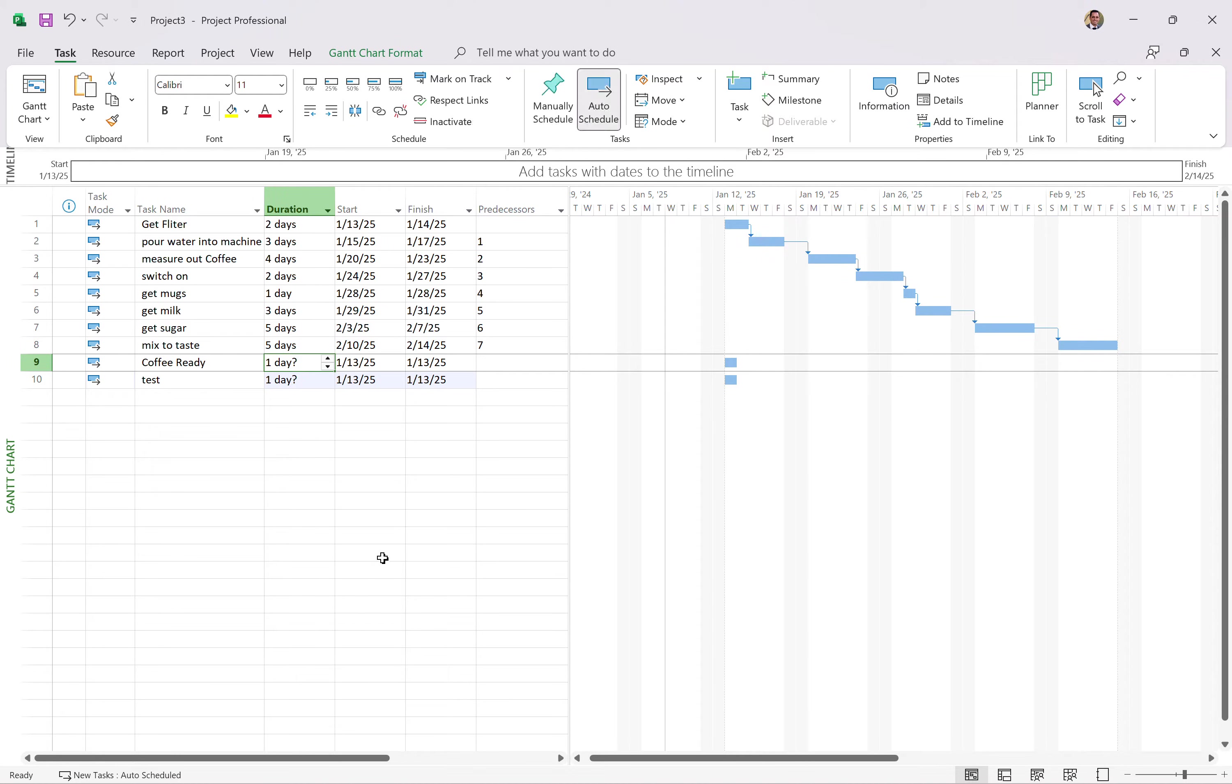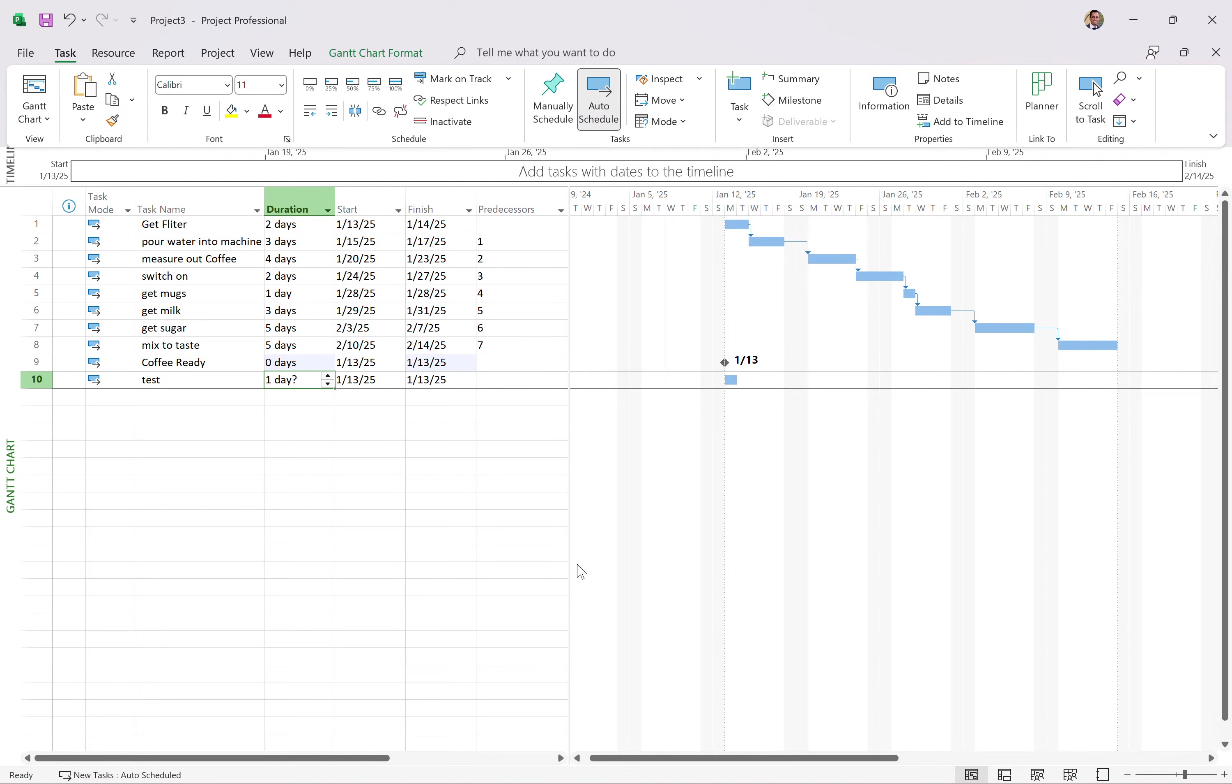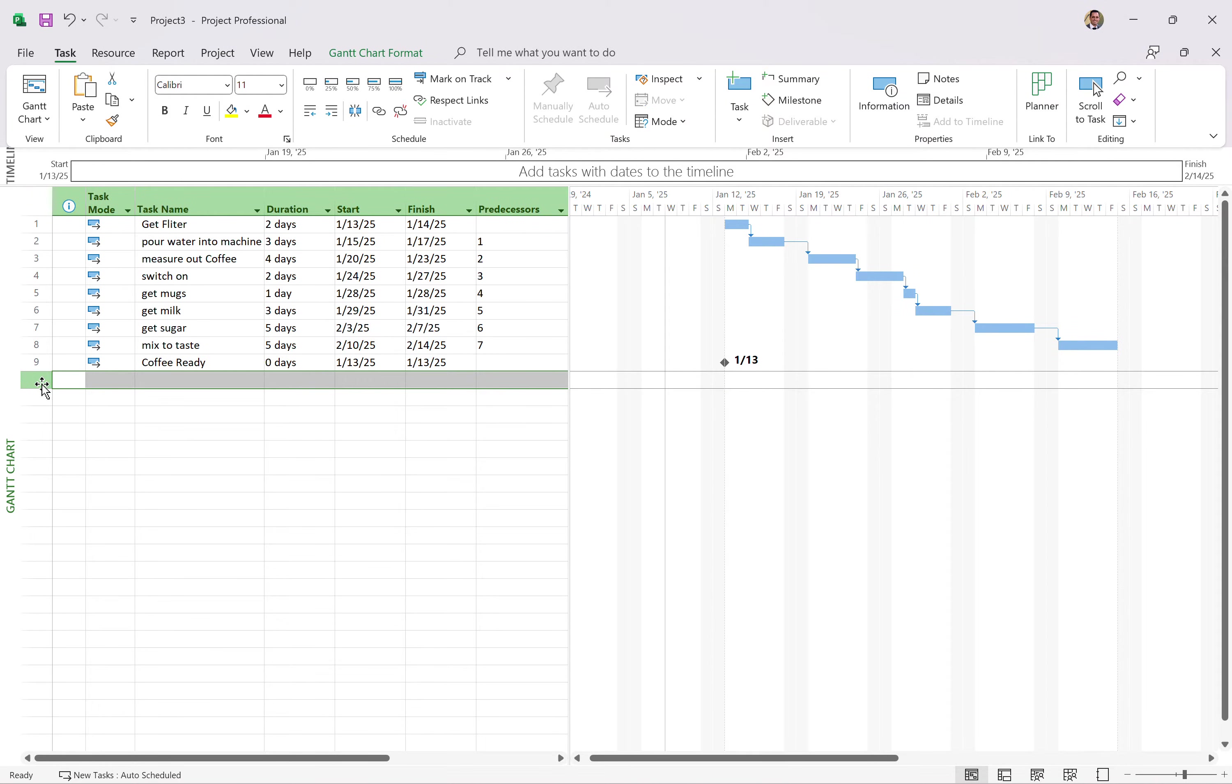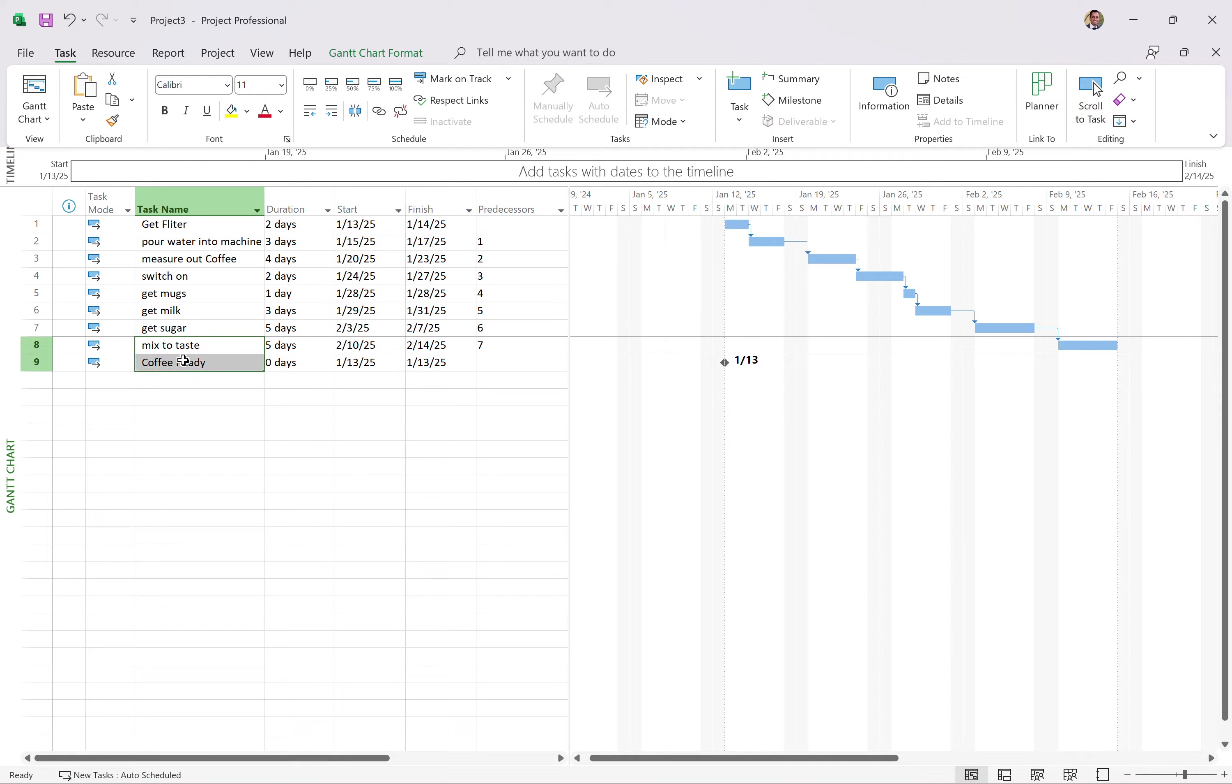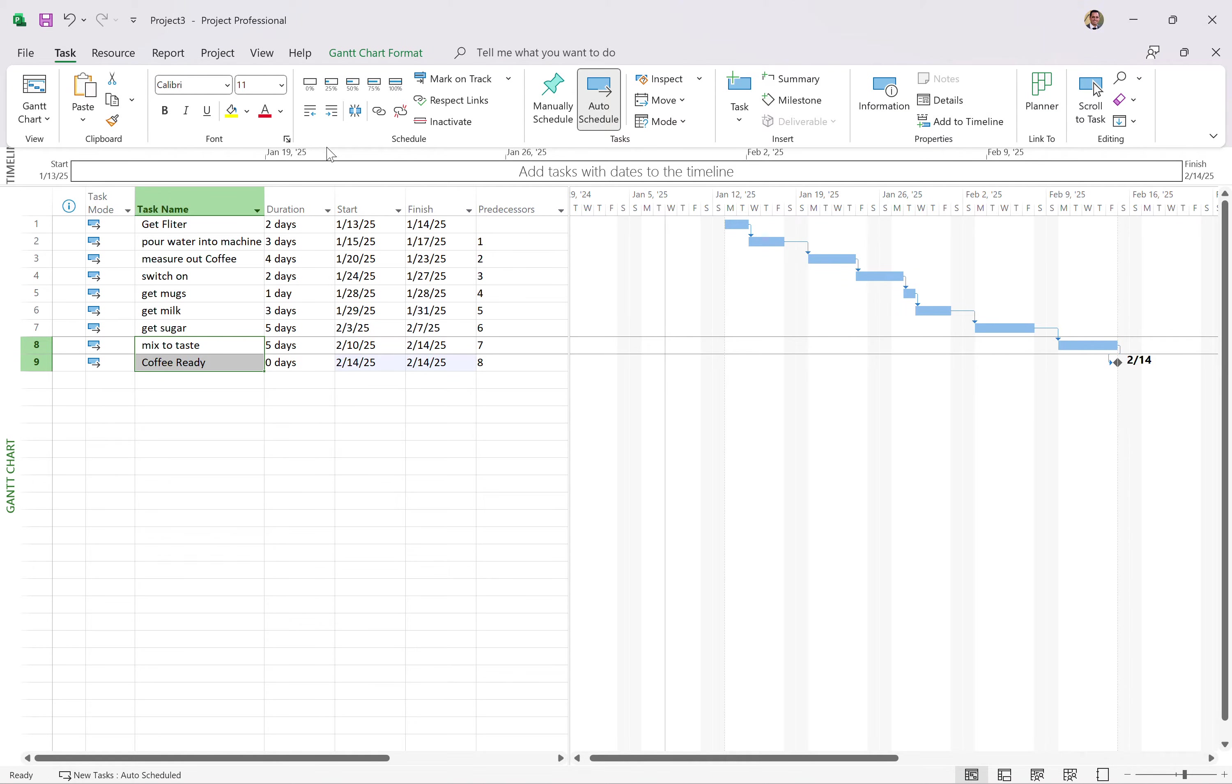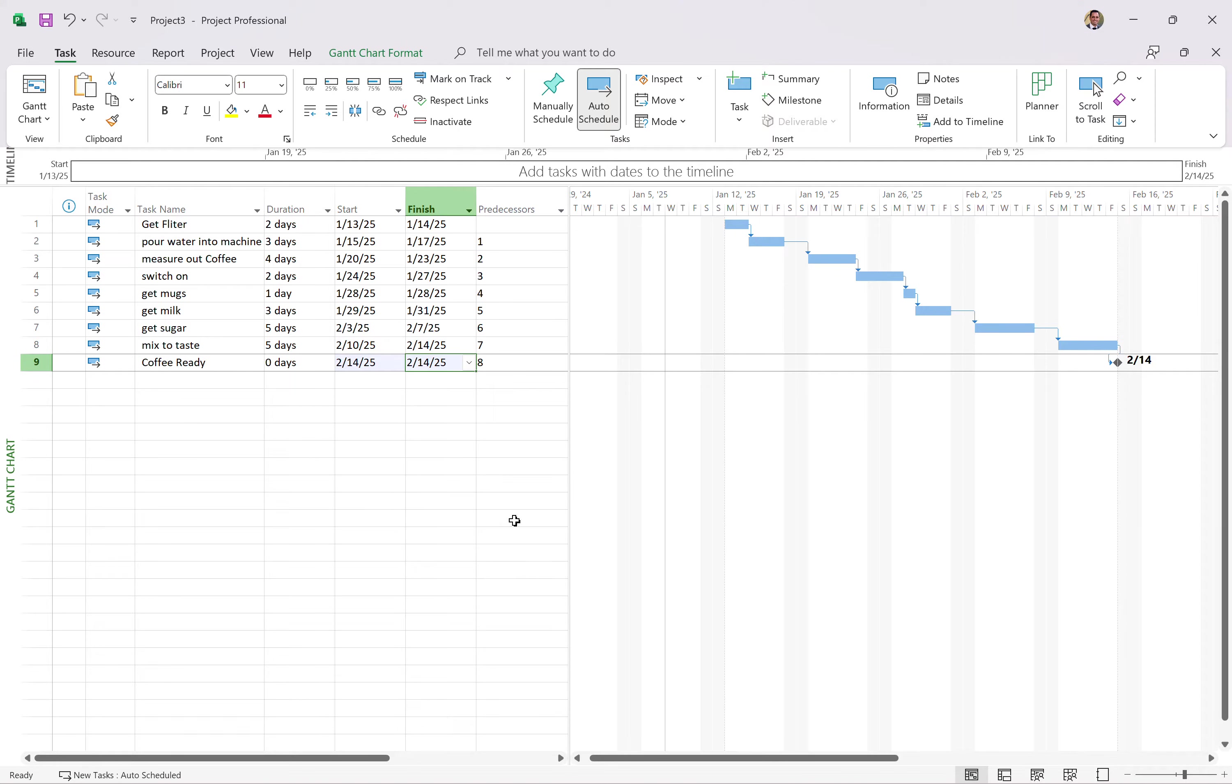I want this to be a milestone. So I'll make it zero a day's duration. Done. I'm going to delete this task. I like the entire row. Press delete on the keyboard. Gone. I'm going to link that one to that one. Again, I have videos on that linking tasks in Microsoft Project in more detail, but you get the idea. So now we can see how long our project's going to take. We should be done making a cup of coffee on February 14th, Valentine's Day.